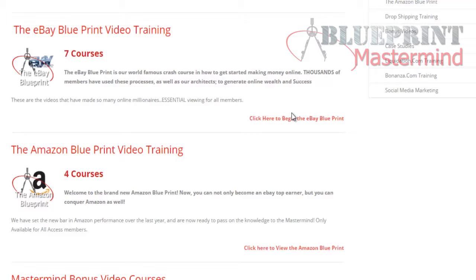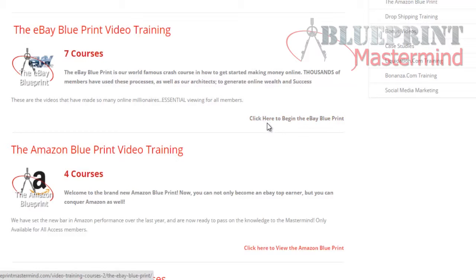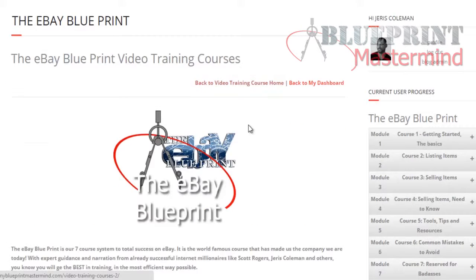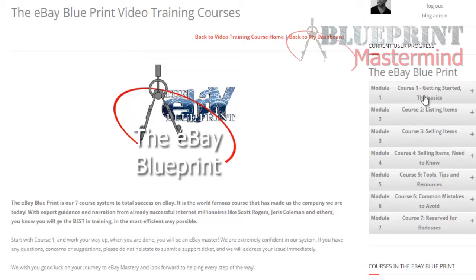If you're a lifetime member and you have access to everything, you won't have an issue — you have access to all the training. So let's go ahead and click the eBay Blueprint, because it all works the same.